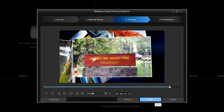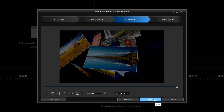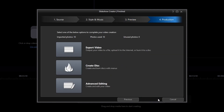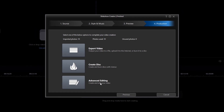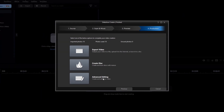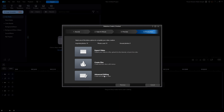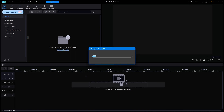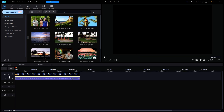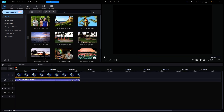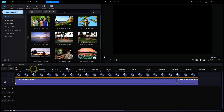Once I have previewed the entire slideshow, I'll click on Next. The final step is Production. Your choices are to export the slideshow to create a movie file, burn a CD or DVD, or go to Advanced Editing, which merely places the finished template on the normal timeline in PowerDirector. I'll click on Advanced Editing. Notice that the video track is modified to indicate that it is a slideshow clip.